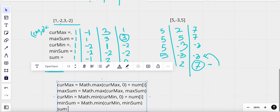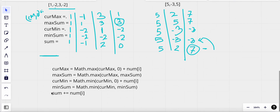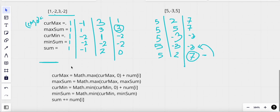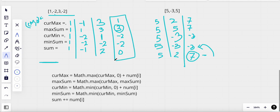We also calculate the total sum of the whole array. After running through all elements using this formula, the step-by-step iteration gives us: current max equals one, max sum equals three, current min equals minus two, min sum equals minus two, and total sum equals zero.